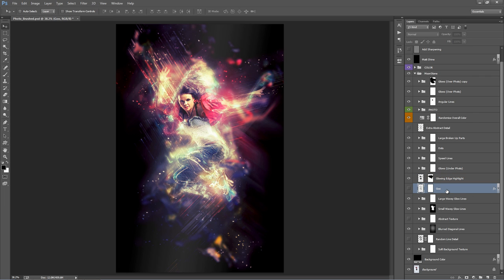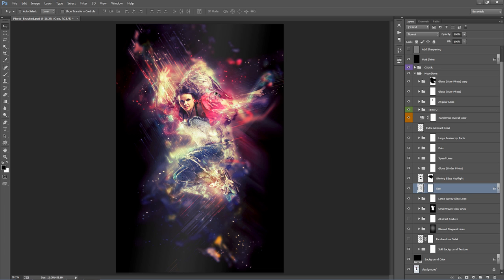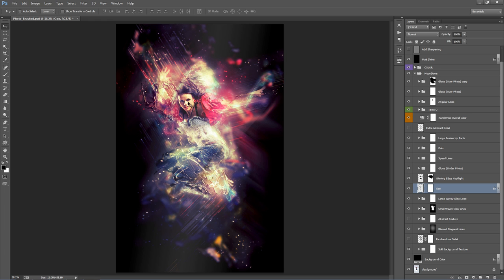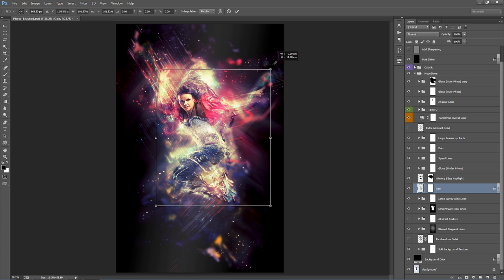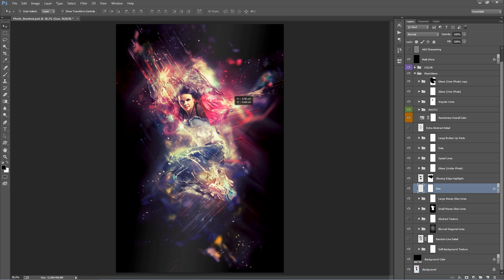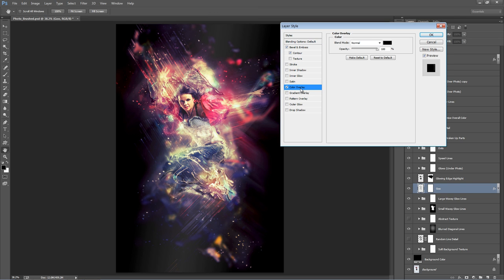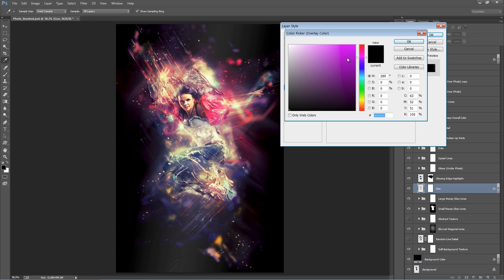Goo is off by default — turning it on adds a random black liquid effect that you can move around and scale up. It's there to experiment with. If you want to change its color, double-click the layer, go to Color Overlay, and pick a different color.